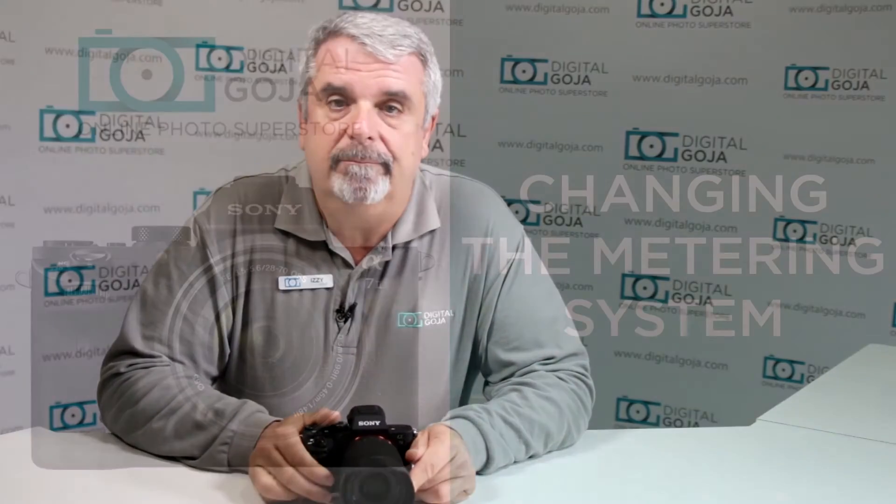Without further ado, let's take a look at the Sony mirrorless full-frame A7II series camera.